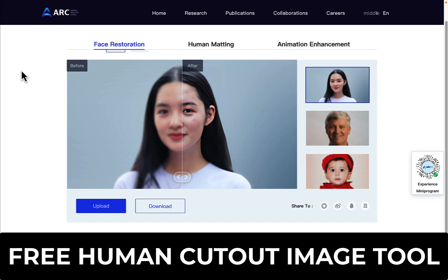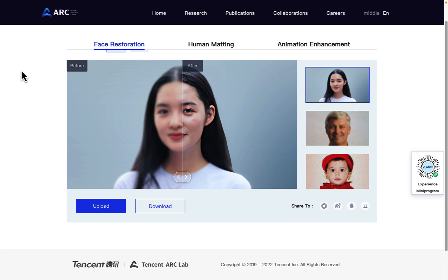In this video, I'm going to show you how to create human cutouts from any image that contains a human being. I'm going to use this really cool tool called Arc. It's going to take any image that has a human being in it, whip out the background, and leave only the human being in the image as a cutout. The best part is it's free.